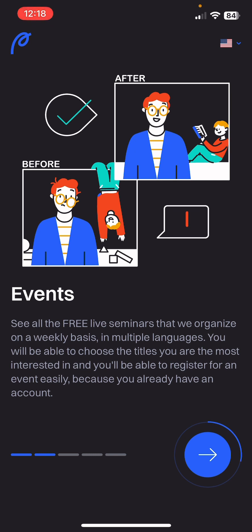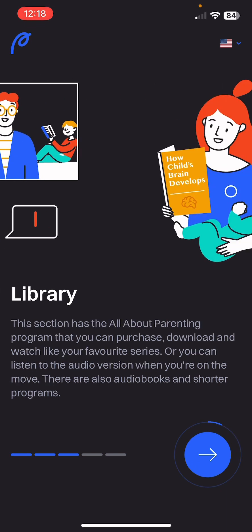Events — see all the free live seminars that we organize on a weekly basis in multiple languages. You will be able to choose the titles you are most interested in and register for an event easily because you already have an account. It's really good to sign up in order to take those courses.